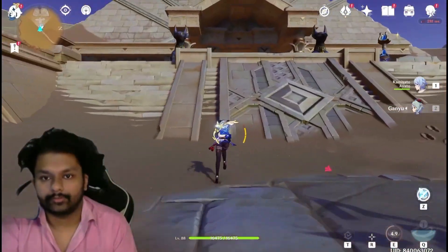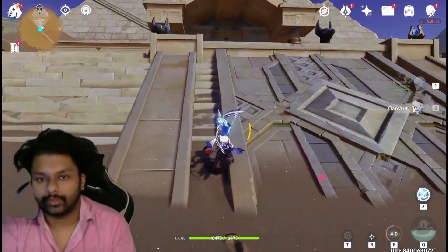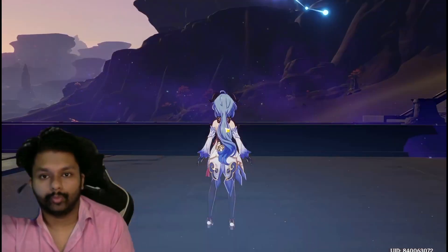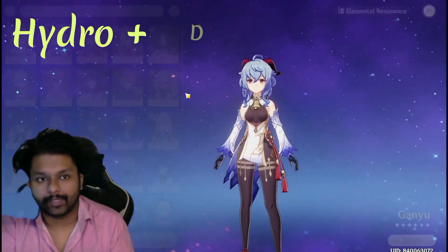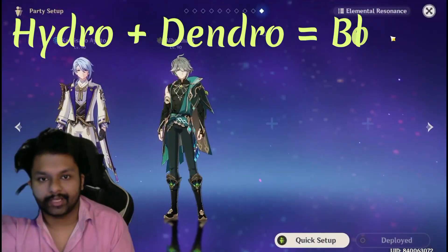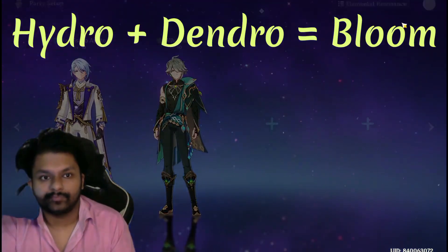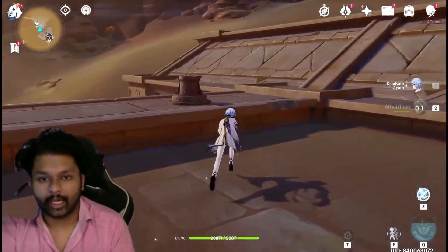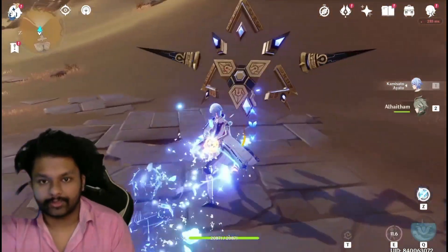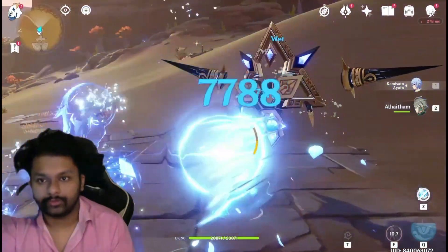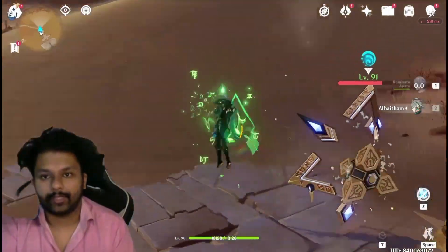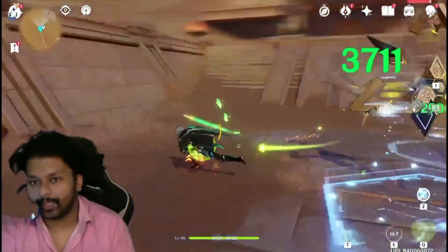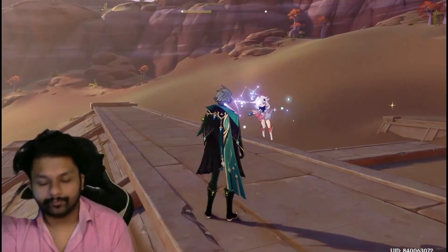The Bloom reaction is basically applying Hydro and Dendro. I'm applying Hydro and then Dendro — as you can see on the screen, that is the Bloom reaction.